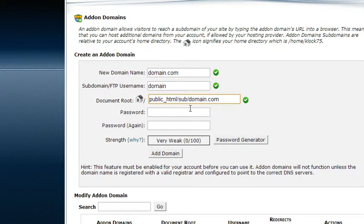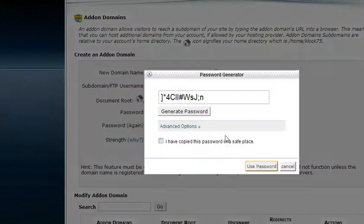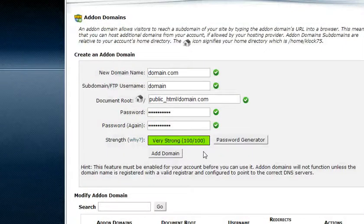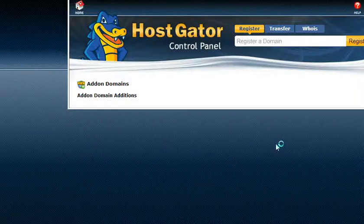So I'm just going to leave it as the default and then you can generate a password and then click add domain. And it's that simple, it's done.